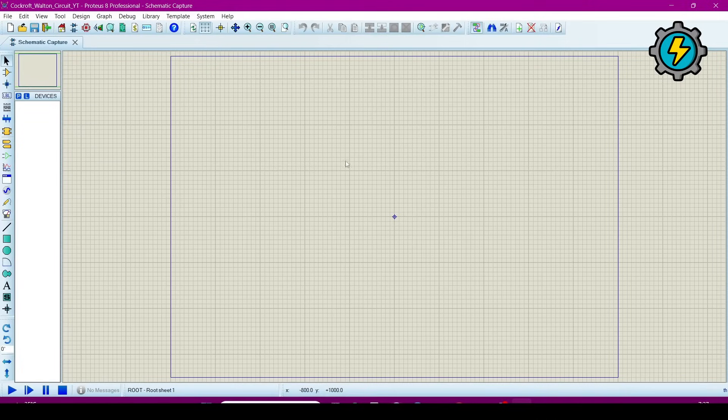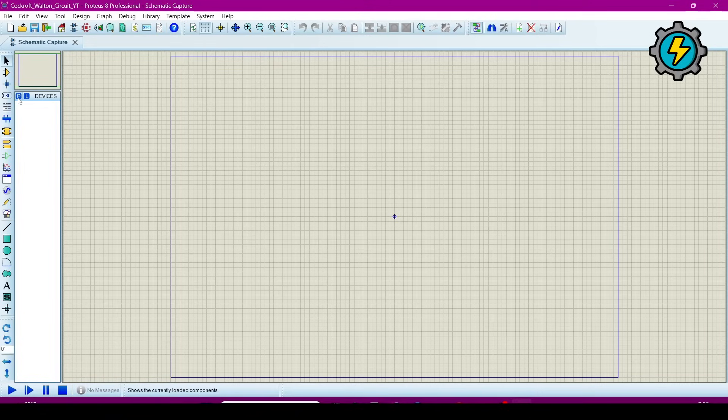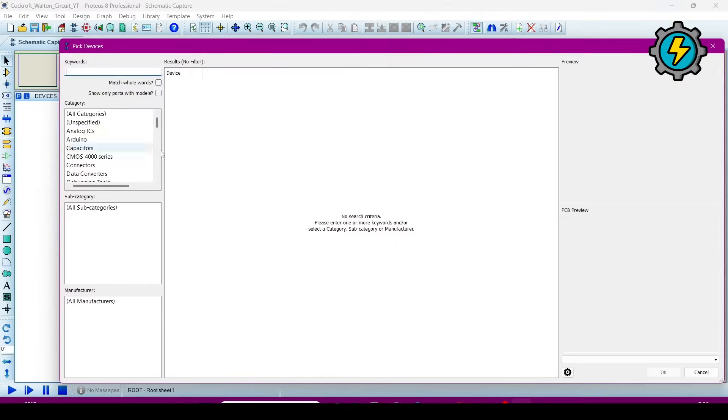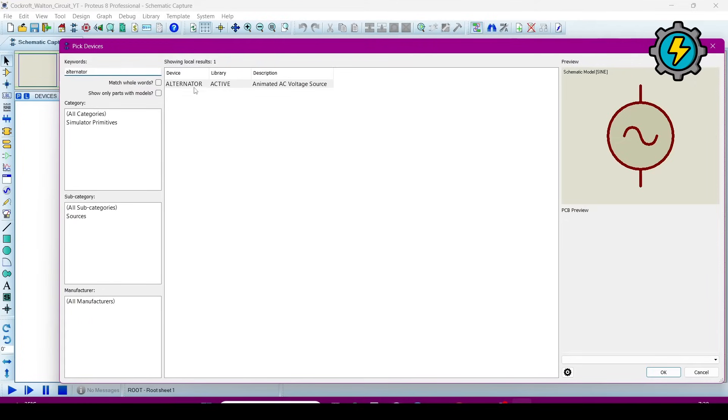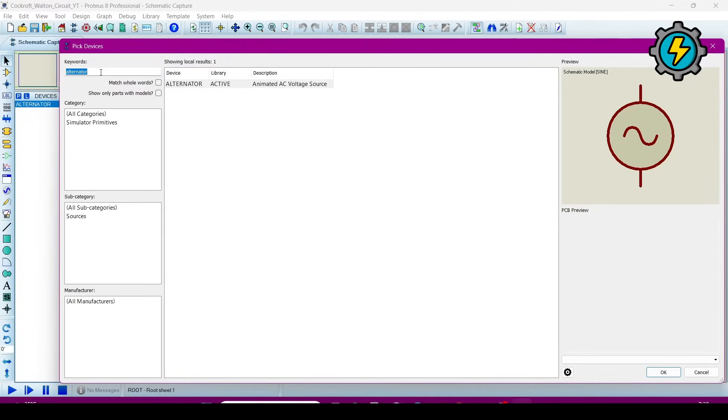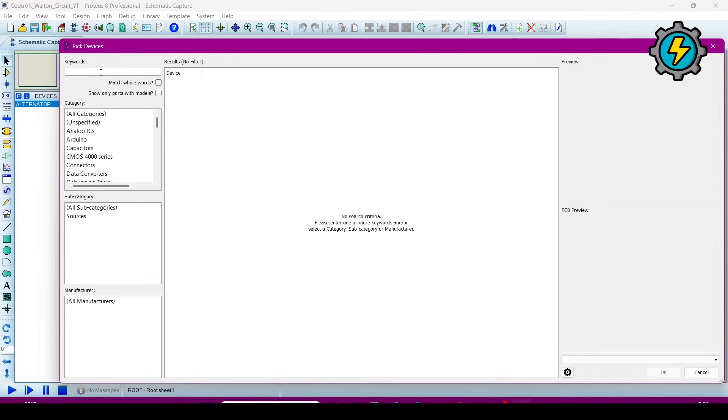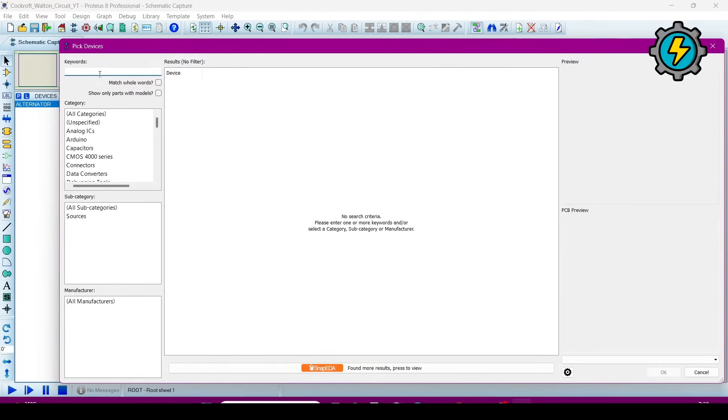Now this is the window where we make the circuit. We will select components, so go to this P button, click here, and now search for alternator. Double click on it. Now a transformer.